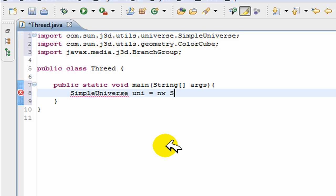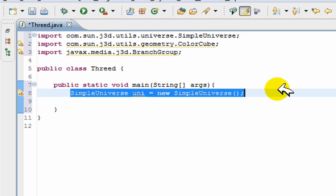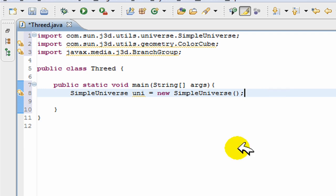In this main, I'm going to place this virtual universe, quote unquote, and it's going to be like this: SimpleUniverse, call it anything, uni is equal to new SimpleUniverse.